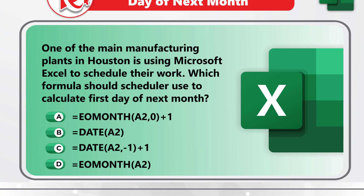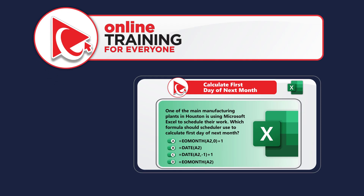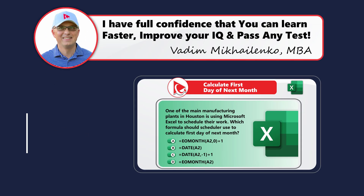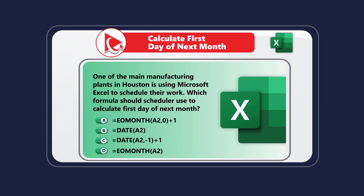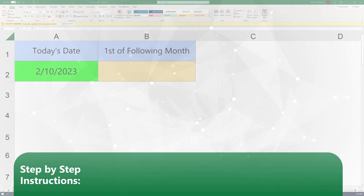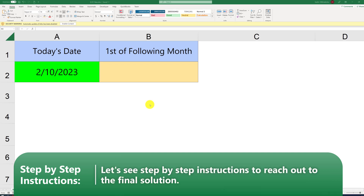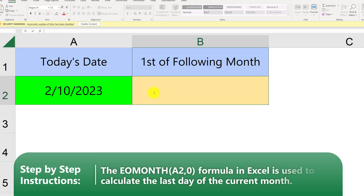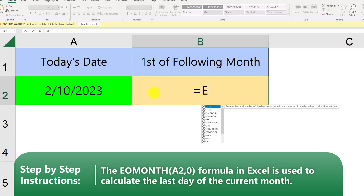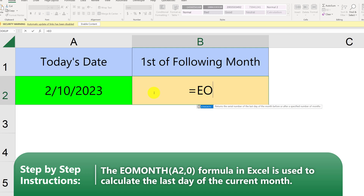Take a close look — the answer may not be obvious. I'm moving forward to simulate this scenario in Excel. With the current date February 10, 2023 in cell A2, I believe the correct formula involves EOMONTH. Let's first understand the EOMONTH formula.